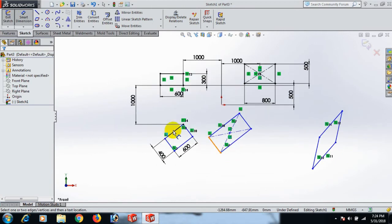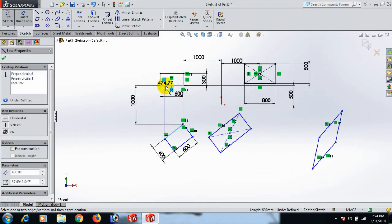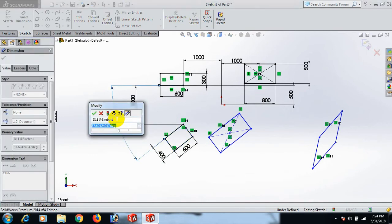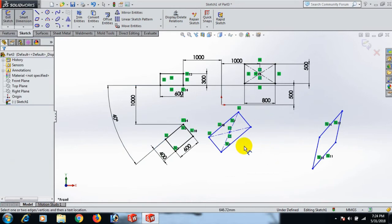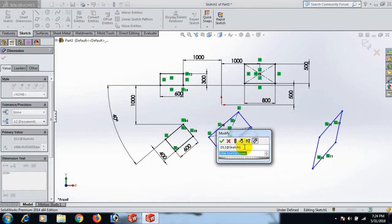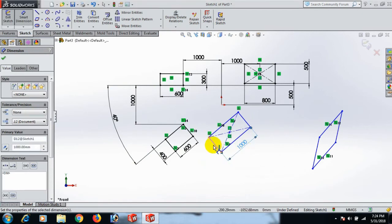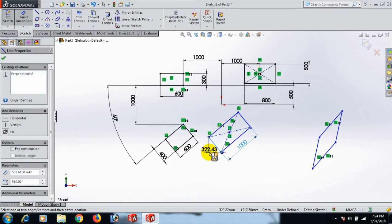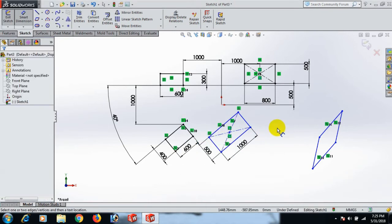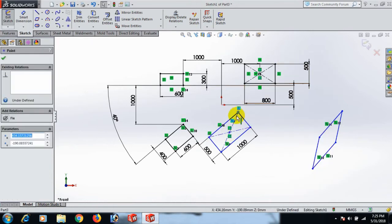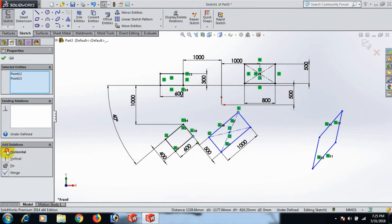Now this line and this line use a degree — 40 degrees. Now this line dimension 1000 and this line dimension. Select this one, control this one, horizontal.